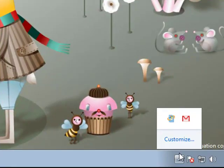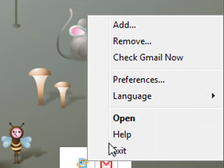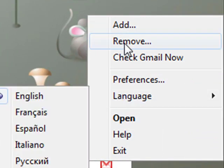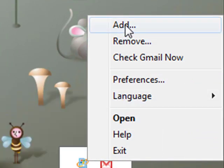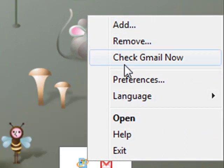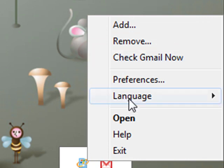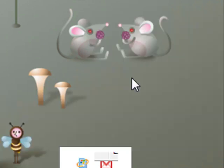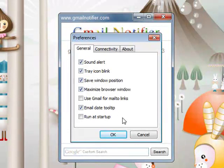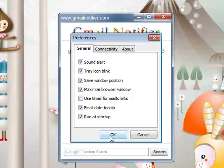If you go down to your system tray, you'll see the Gmail icon. You can right-click on it and you can add additional accounts, remove an account, check it manually in case it's not updating fast enough for you, change your language, and there's a preference area where you can change your preferences. I personally like the run at startup option so it'll automatically boot up each time you load Windows.